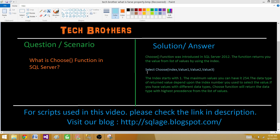The syntax is: you say SELECT and then CHOOSE, and then you provide the index like 1, 2, 3, and so on. Then you have value 1, value 2, value 3. So if you provide index 1, it will return value 1. If you provide 2, it will return value 2, and so on. The index starts with 1.